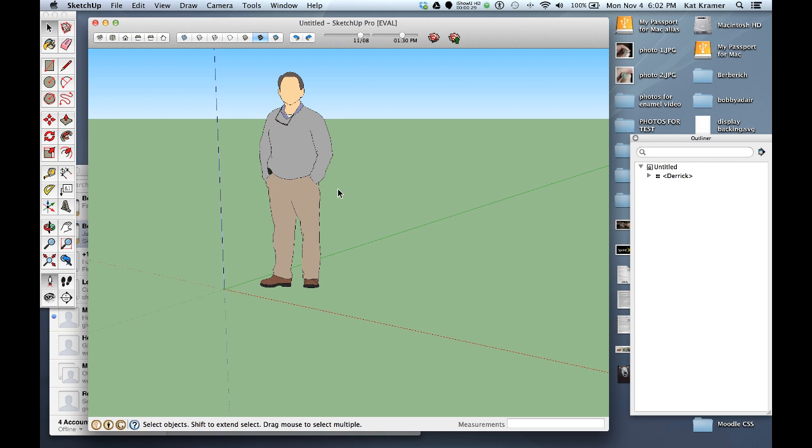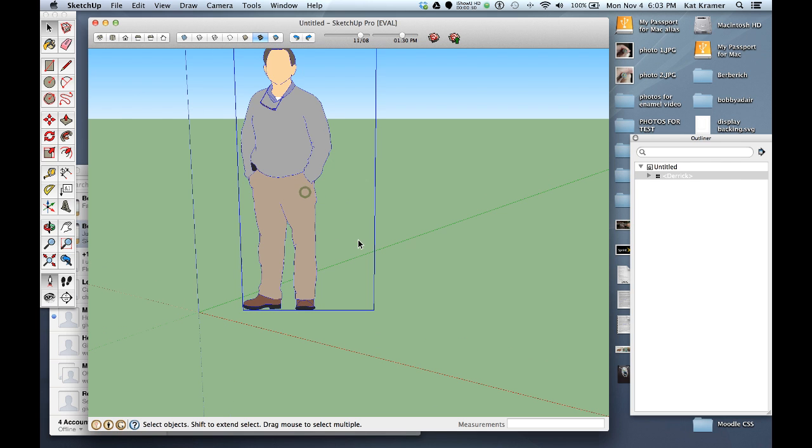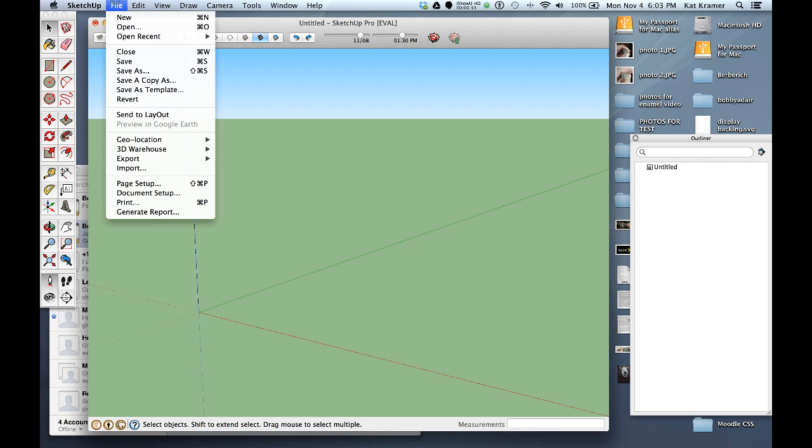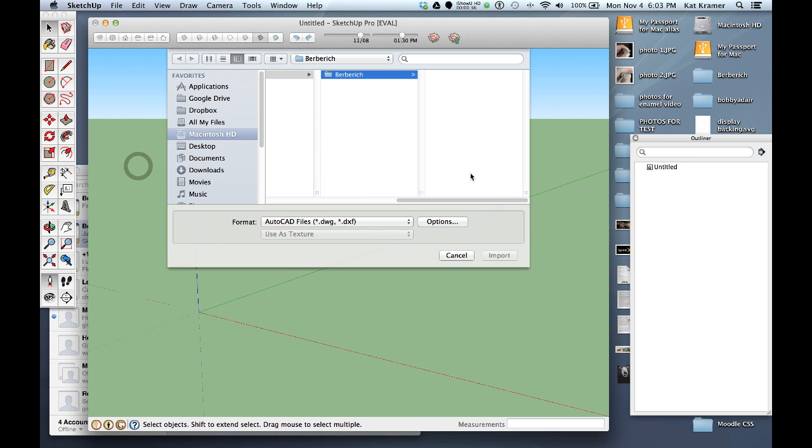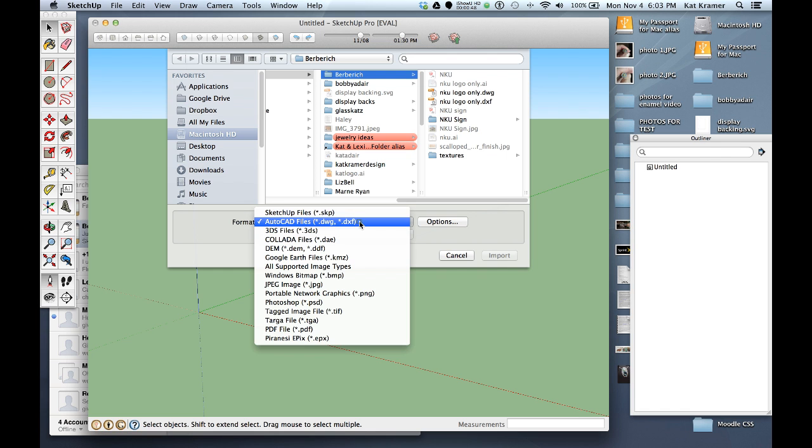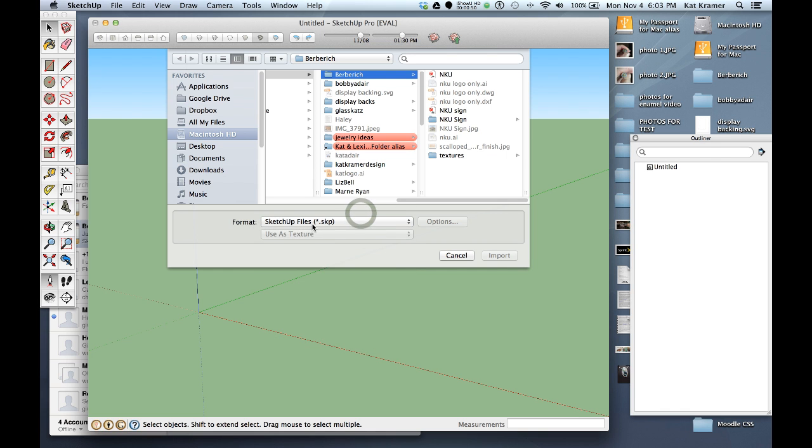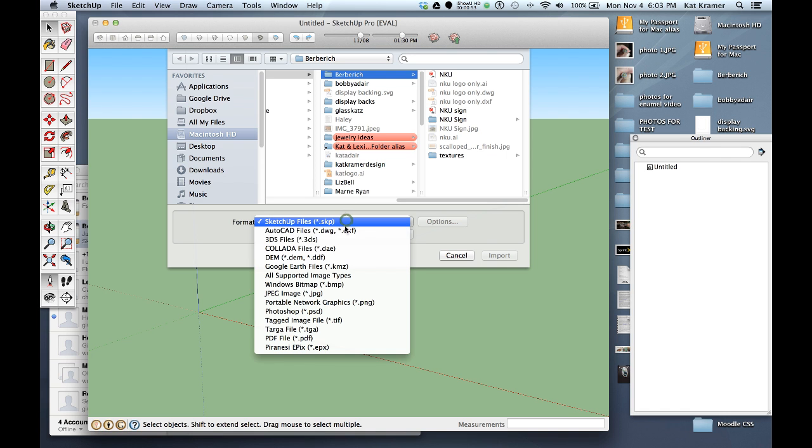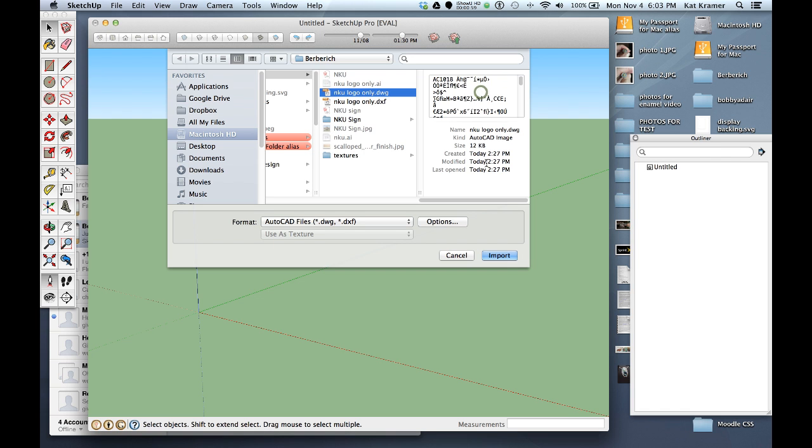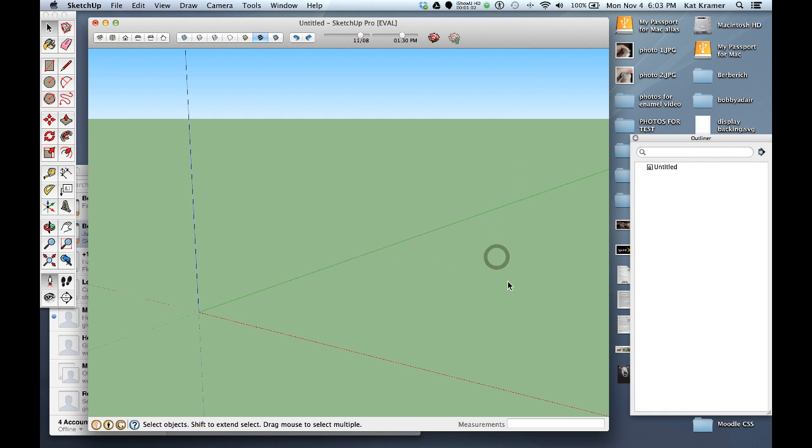I'm going to zoom in here and get rid of our little guy and then go to the file menu and choose import. One of the things you'll see is that I have the NKU logo only DWG and I can see them because the format AutoCAD files DWG DXF is chosen. If it was on the default which is SketchUp files you won't be able to import those files. So you need to make sure you've got this selected. There's nothing under the options button that we need but we'll go ahead and select the DWG file and click import.